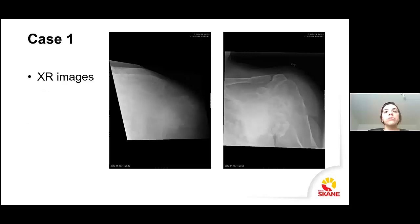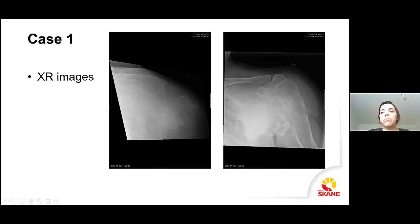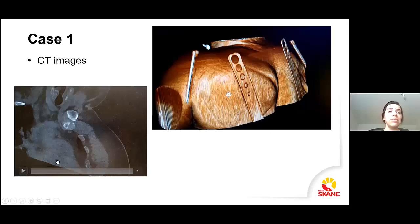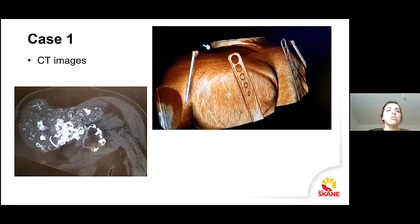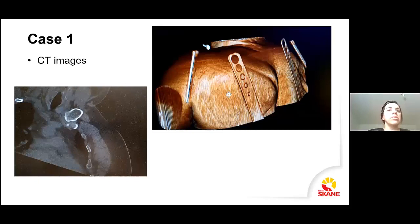We started our investigation with X-ray images, but the scapula is not easy to X-ray. As you can see, it's very hard to understand what's going on. This is the humerus, clavicle, and acromion, and you can see a mass, but it's hard to understand. So we ordered a CT. This is the coronal view of the CT scan, and you can see there are cartilaginous popcorn-type calcifications — still hard to understand what's going on.